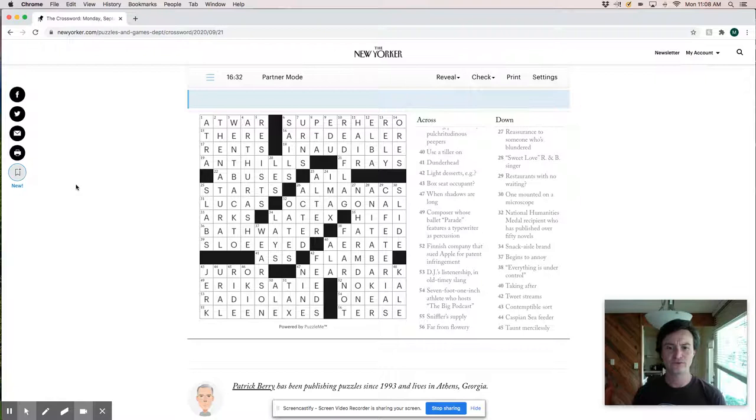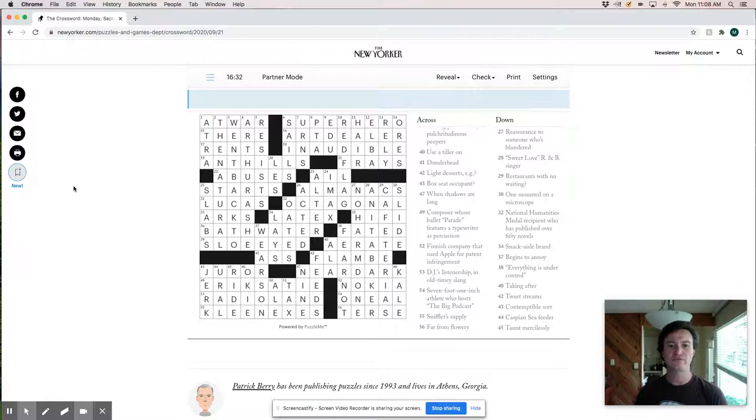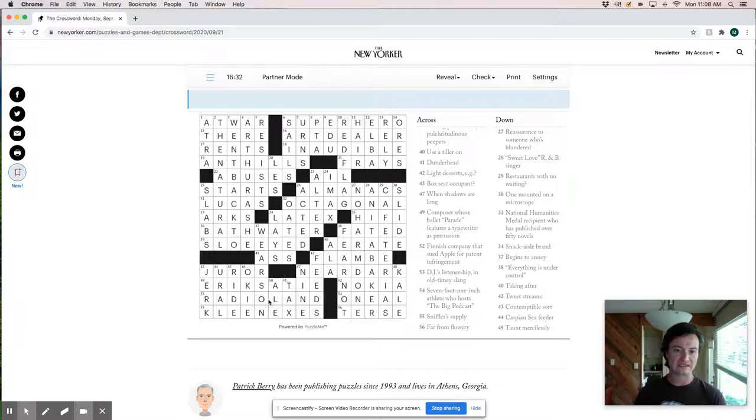And some other pretty interesting stuff. Overall, like a pretty flowy grid, other than the fact that I struggled so much over in the West initially. And there are some, there's some pretty tough fill over here. Like Eric Sadie, Eric, an odd spelling of Eric, no less, on top of Radioland, on top of Kleenexes. I could see that being pretty difficult.